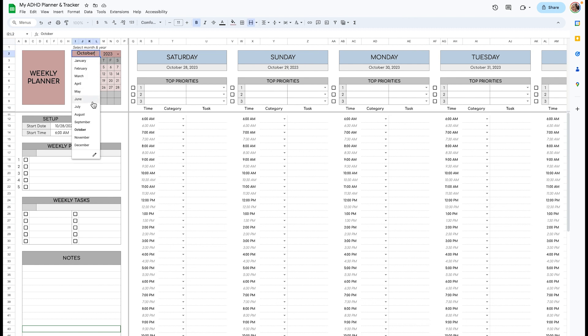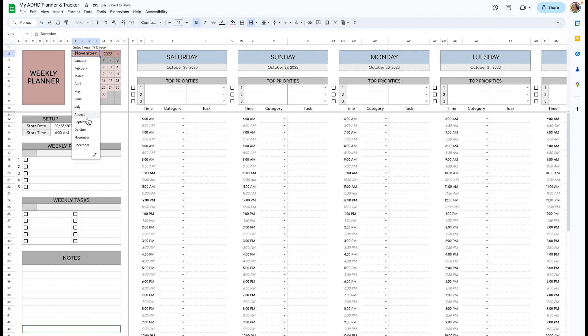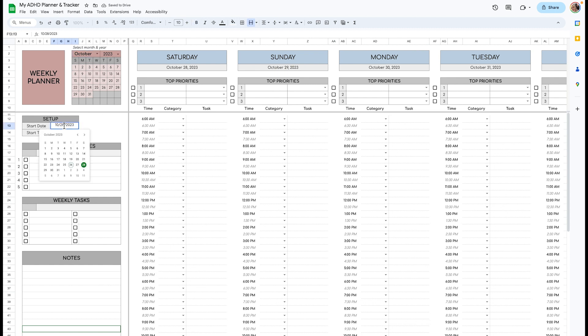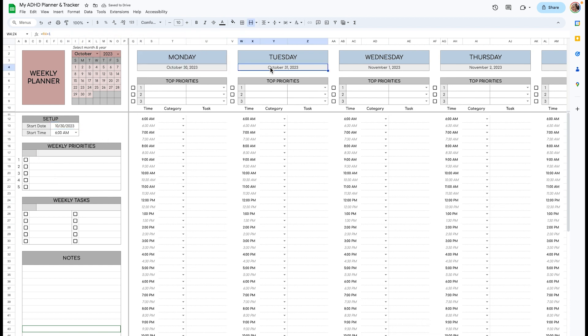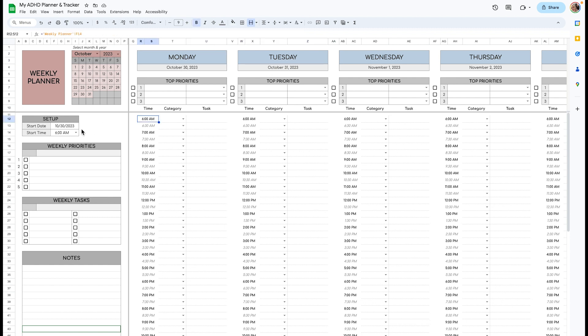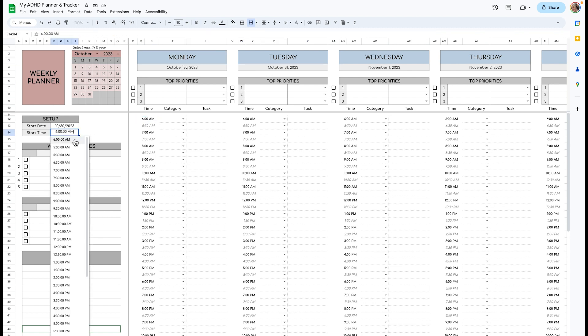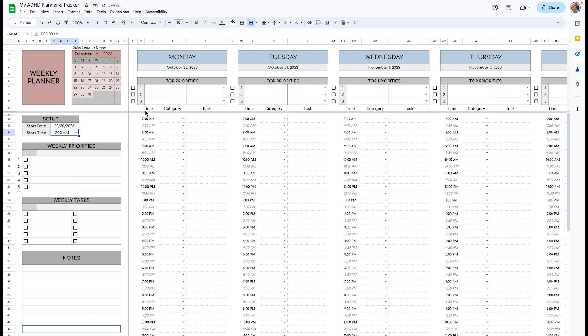Up here you can select the month and date that you'd like to see on this little calendar. So I'll choose October and the start date of the 30th, and all of these will adjust. The weekdays will change too. And you can choose when you want your time block to start. So if you choose 7am, all of these will adjust.